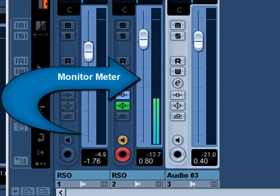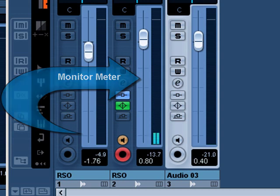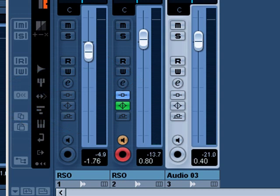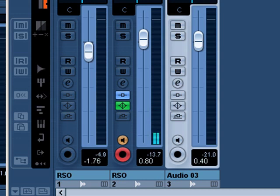But unlike analog, most of us are recording digital these days, and if your input is too hot with digital, you'll get a very nasty distortion. You don't want that during the peaks that'll happen.